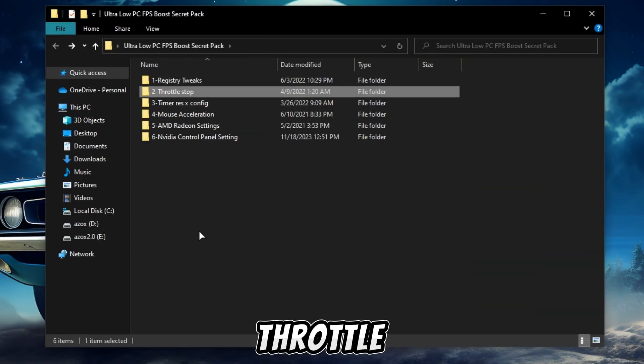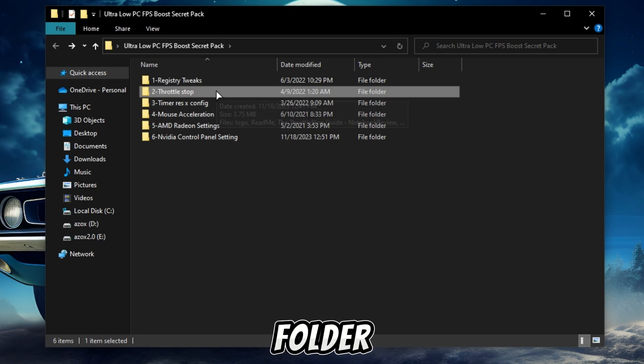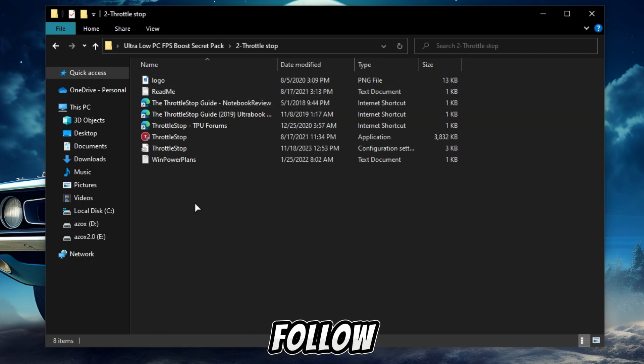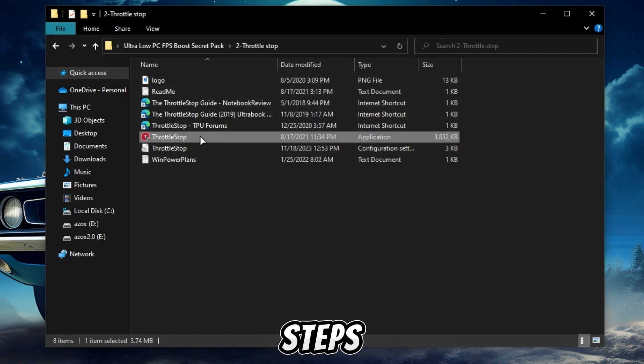Now open up this throttle stop folder and run throttle stop setup and follow the same steps as I show.